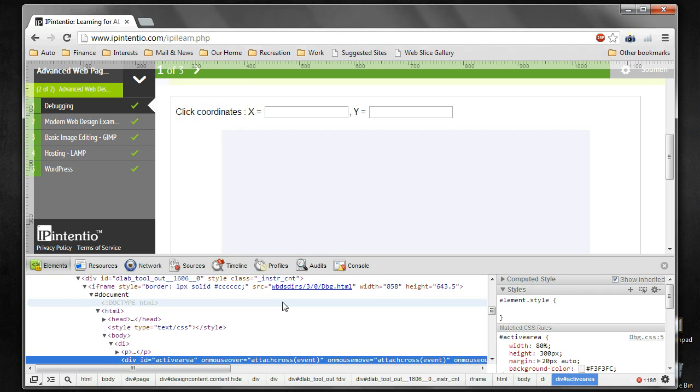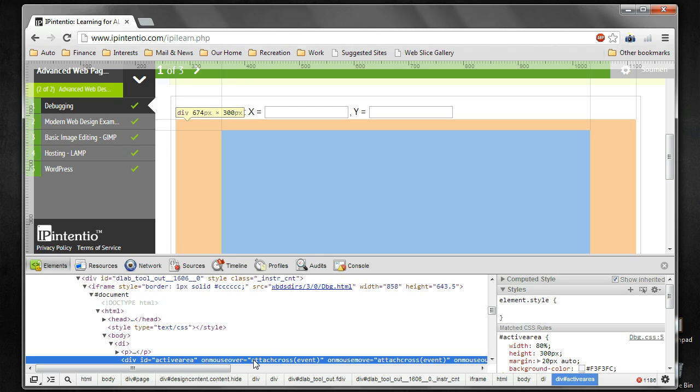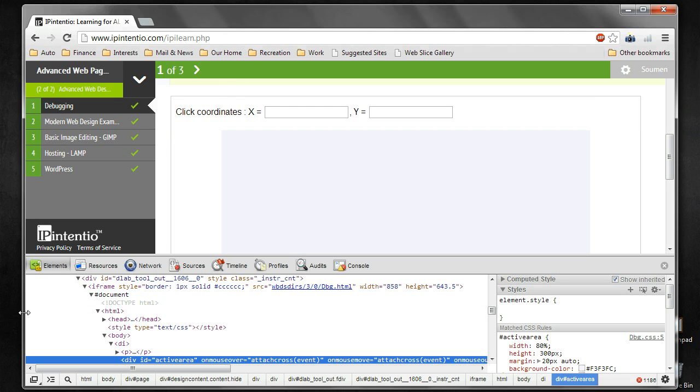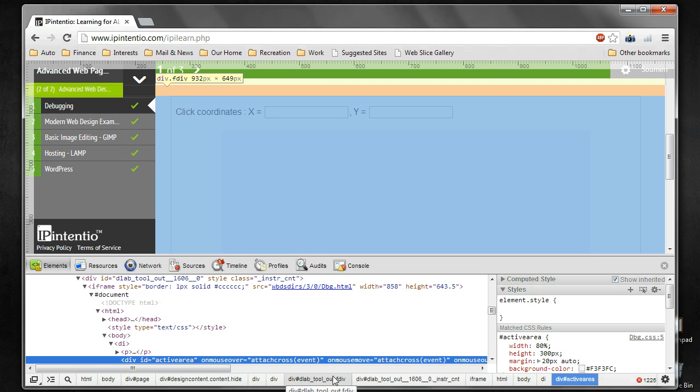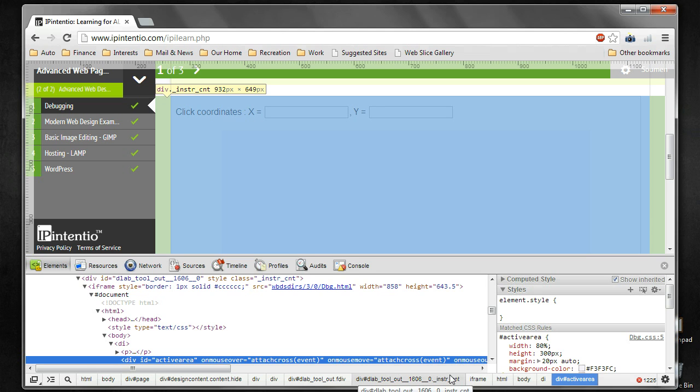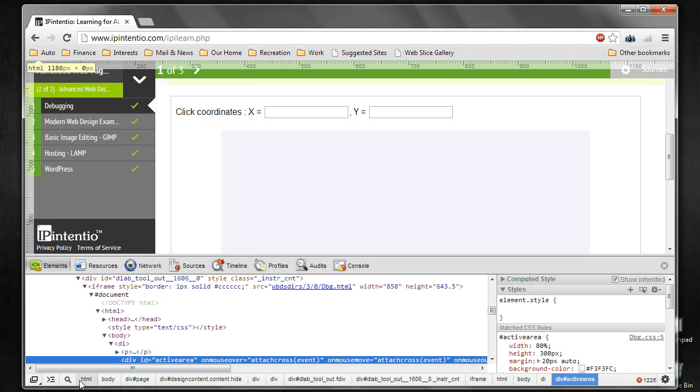You will see on the lower part of the window an extra area comes up, which is the debugging portion. There are a lot of things in this debugging portion. We will take them one by one. The most important part is the elements tab, which you will be using most of the time. You see a small toolbar at the bottom. This shows the hierarchy of the element that you did the inspect element on.